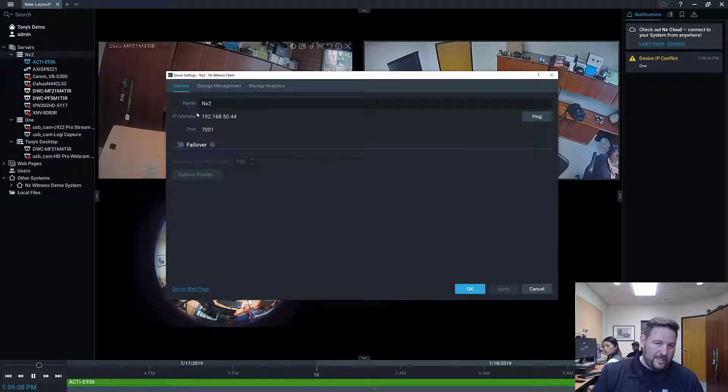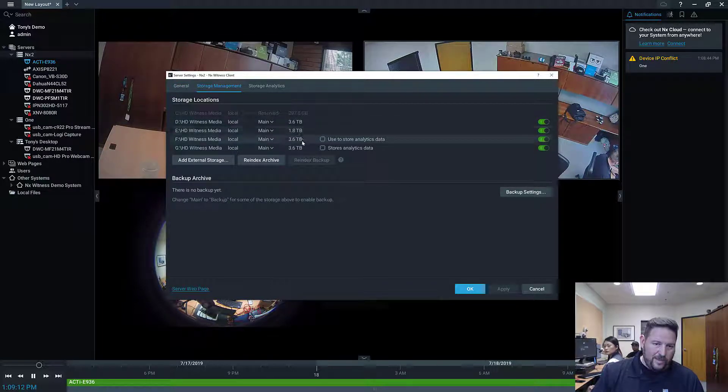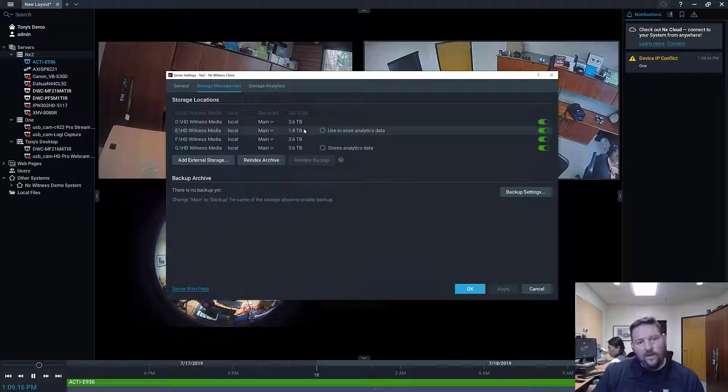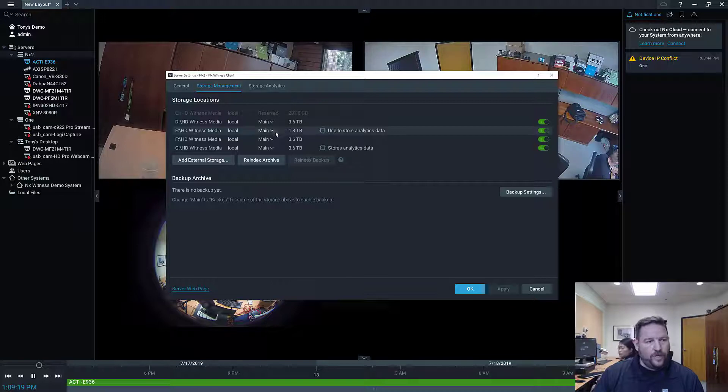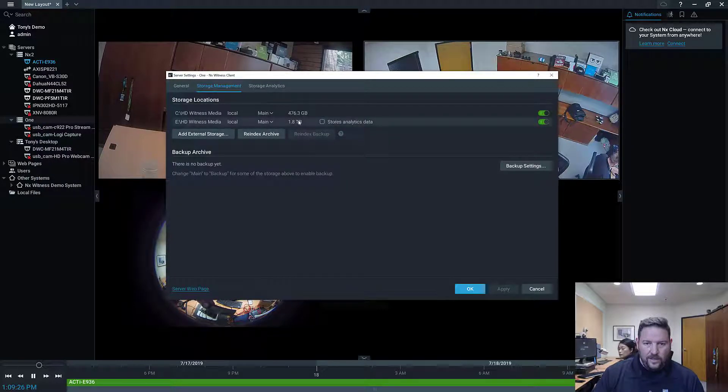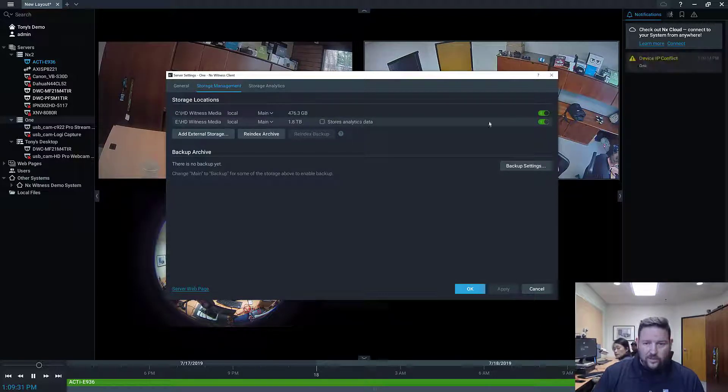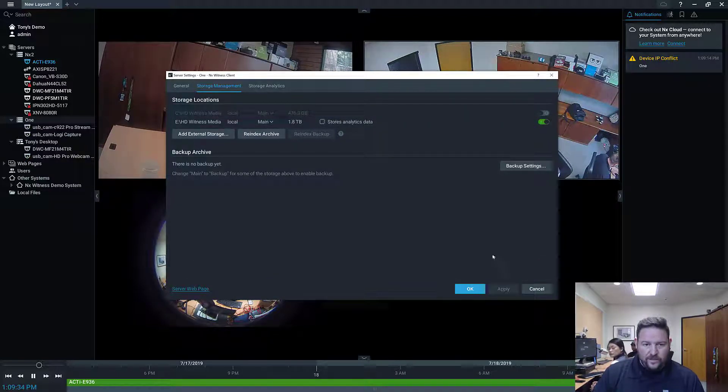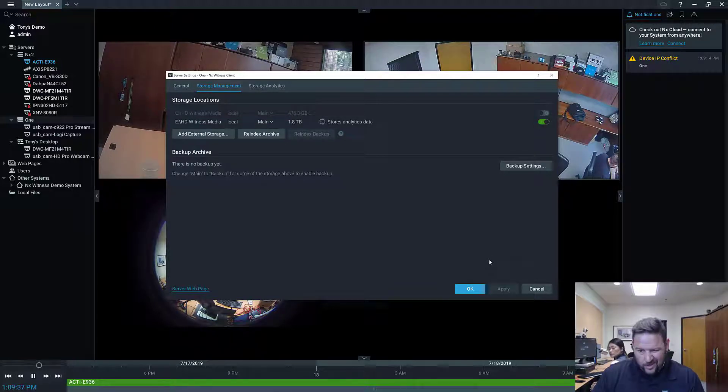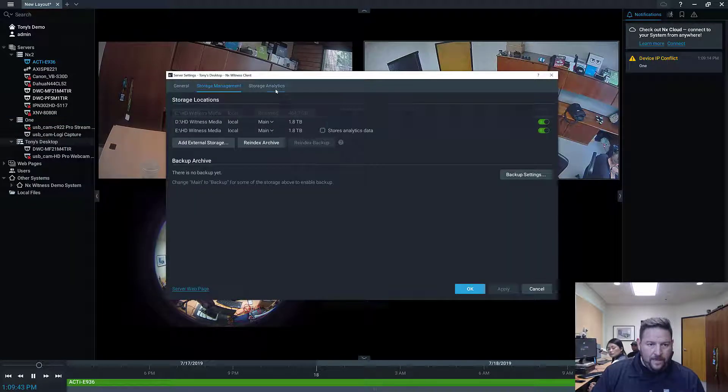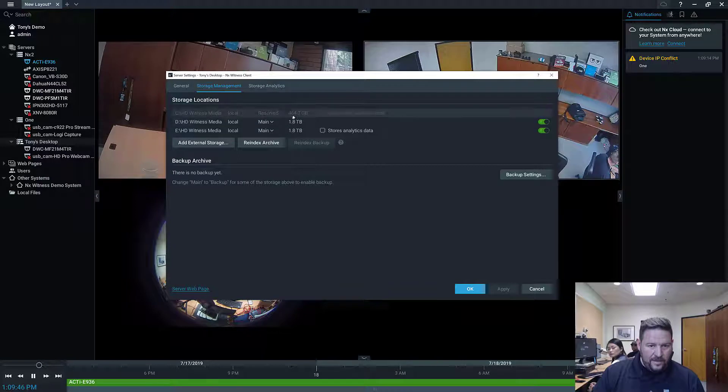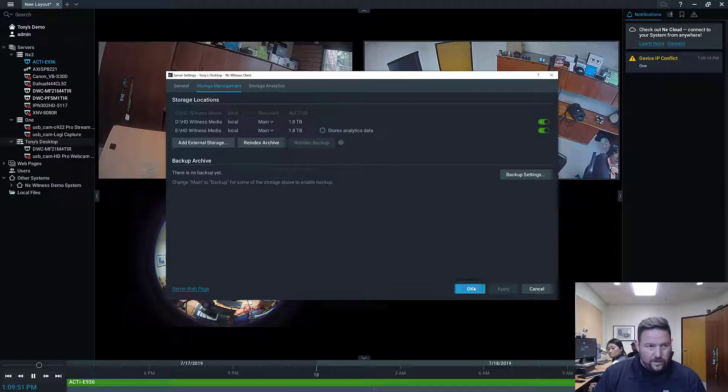So if I right-click on Cat's NX2 and I go to server settings, check storage management. I've got four drives in it, three 3.6 terabyte drives and one, or three 4 terabyte drives and one 1.8 terabyte drive, or two terabyte drive. So they're all enabled, everything looks good. For the 1, if I go look at that one, it's got a main drive, which is the OS drive, and then another drive which is two terabytes. I'm going to disable the OS drive because I don't want to use the OS drive for storage, because if it gets full your computer starts to slow down. So leave your OS drive alone if you can. And then on my computer, I'm going to go to the storage management, same thing. I've got one OS drive and two 2 terabyte drives, so I'm going to leave those alone. So everything looks good.